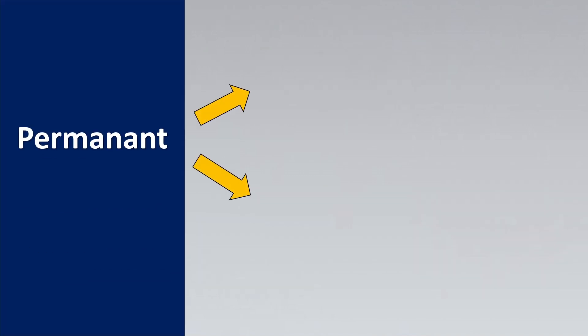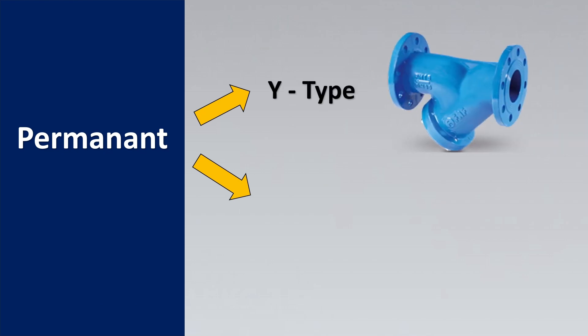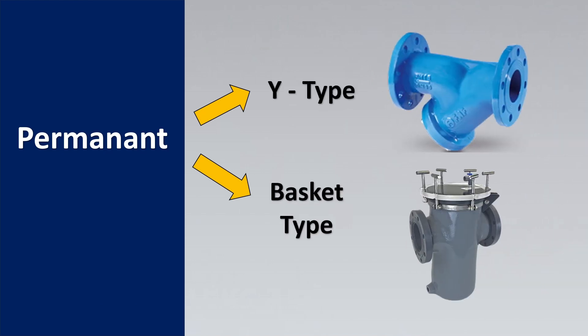Permanent strainers can be divided into two important types. One is the Y type and the basket type. If you see the Y type it is almost equivalent to the Y letter, and the basket type almost looks like a basket that we are carrying. So as per the construction itself the name has been derived.